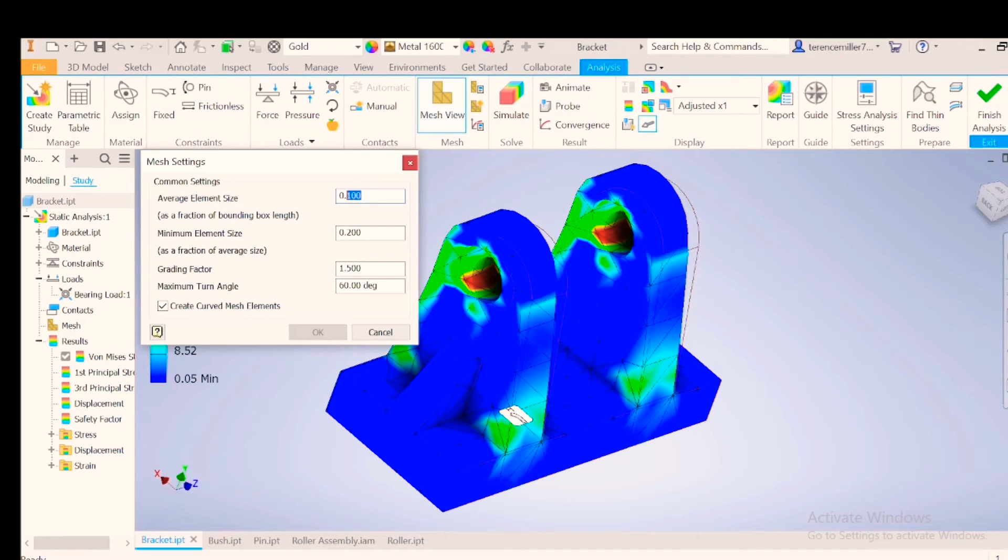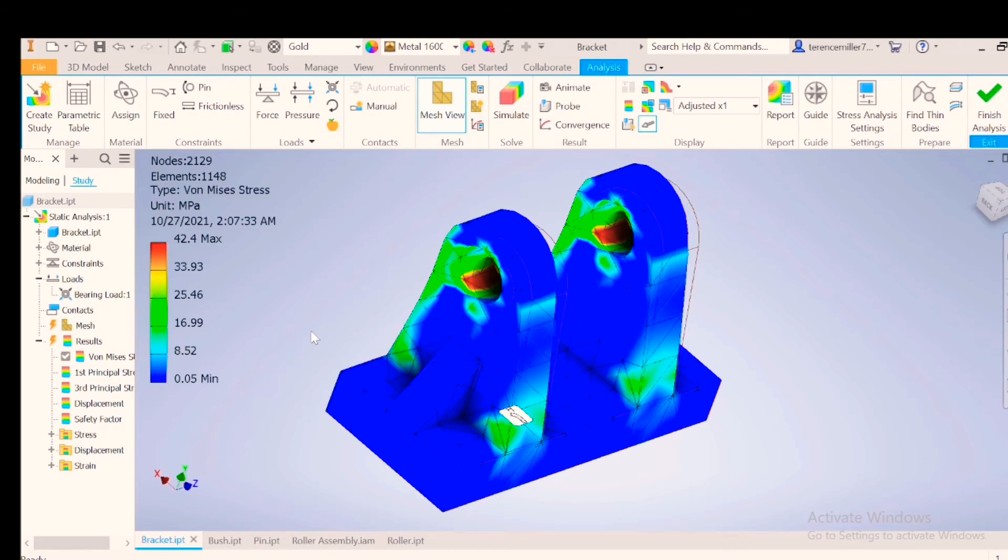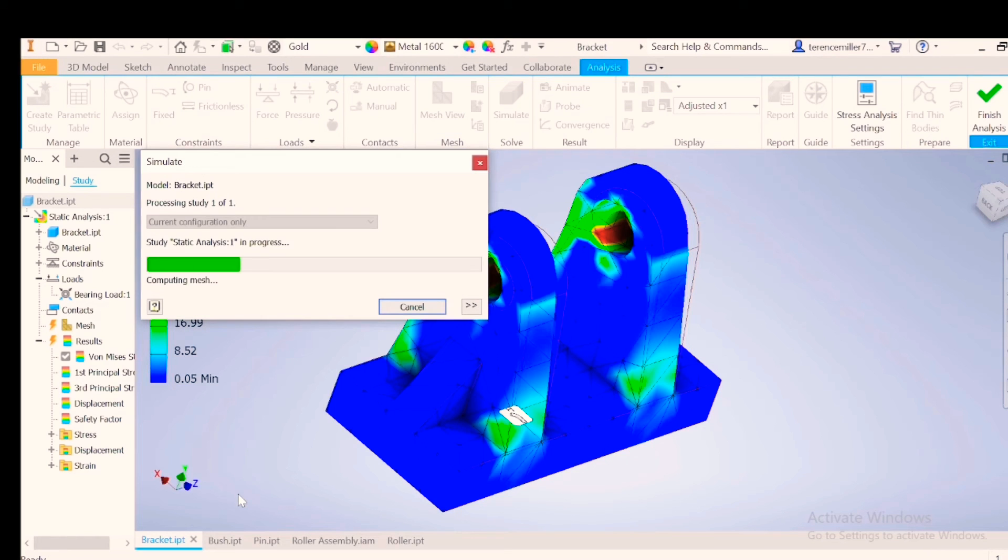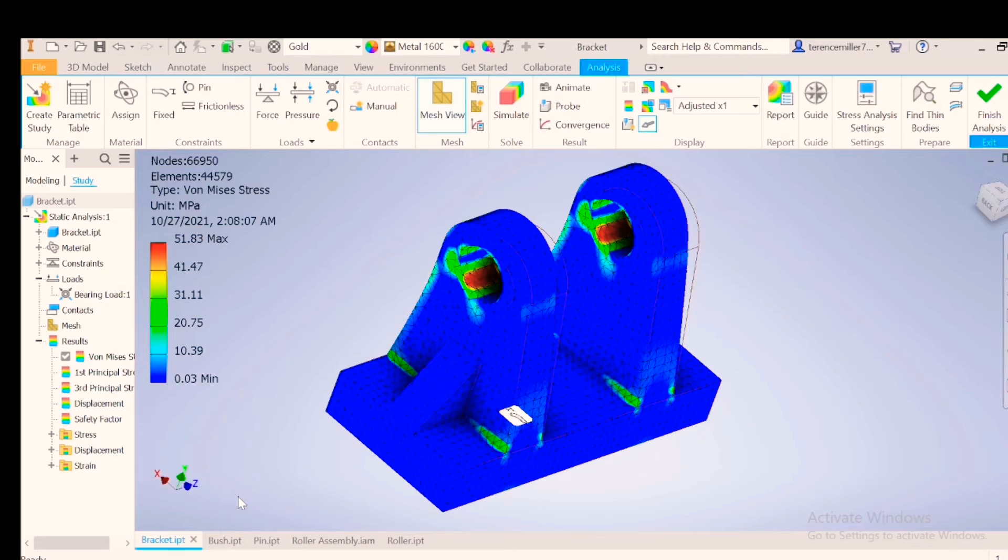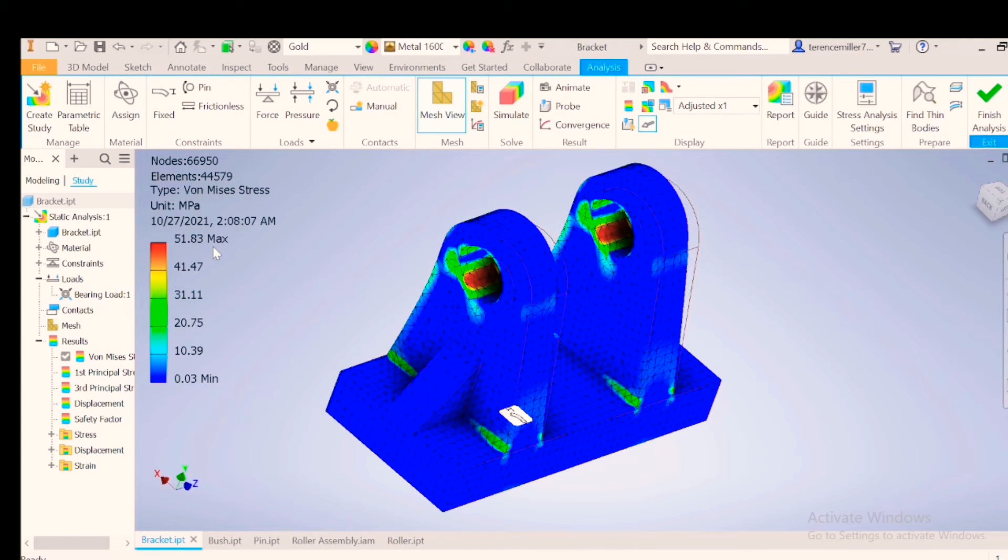We had 0.05. Let's go 0.025. OK, simulate, run. The smaller the mesh, the more nodes need to be calculated. All these little points are called nodes. Here we are sitting at 51.83.